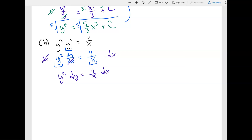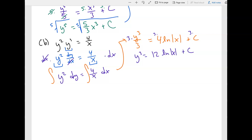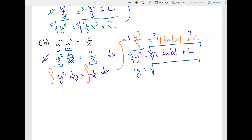Now apply an integral to both sides. The integral of y squared gives y cubed over three. The integral of four over x gives four times the natural log of the absolute value of x, plus c. Moving the three over gives y cubed equals 12 ln|x| plus c. Finally, apply a cube root to both sides: y equals the cube root of 12 ln|x| plus c.